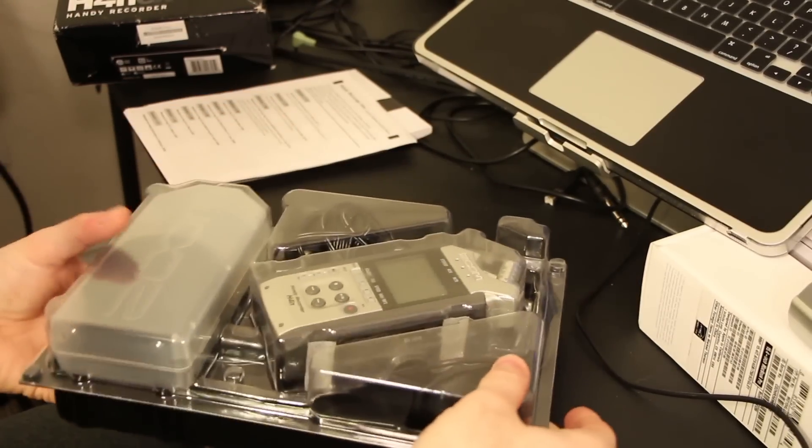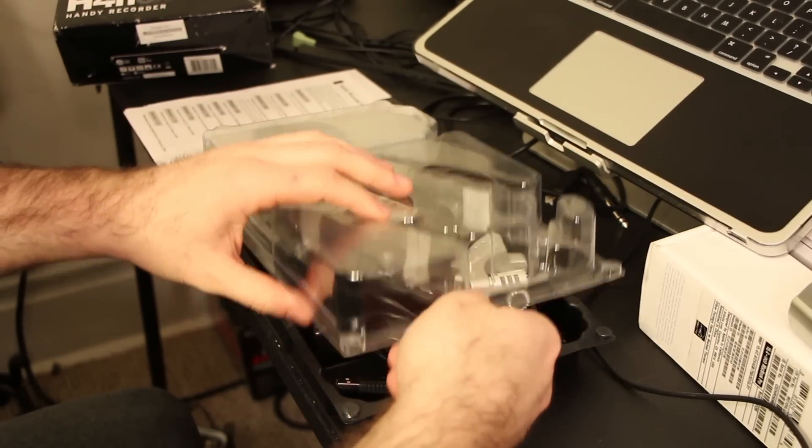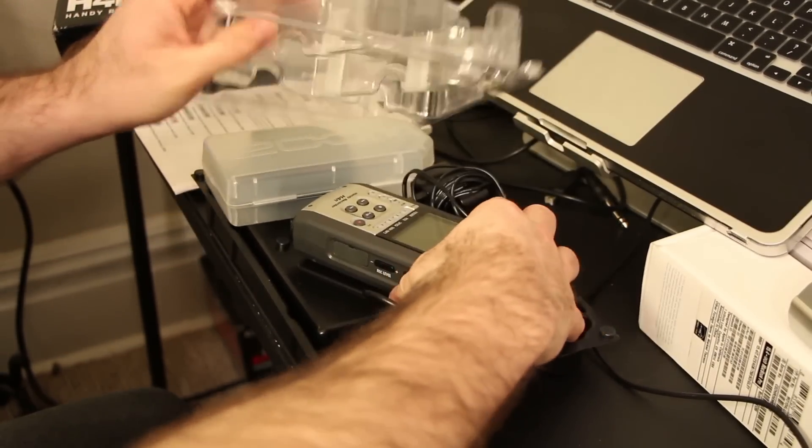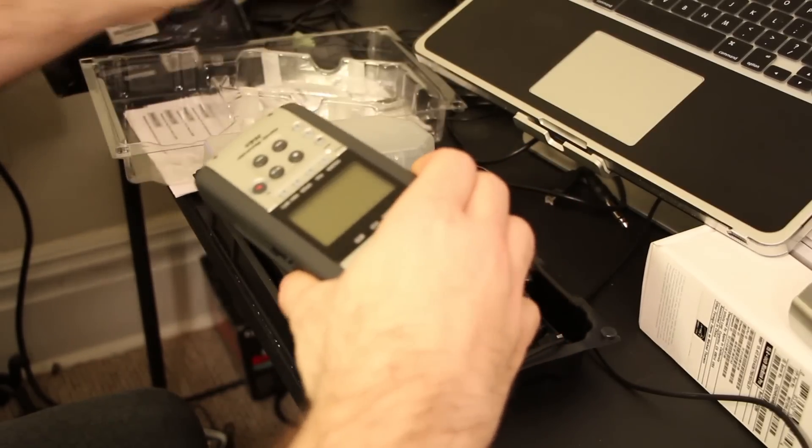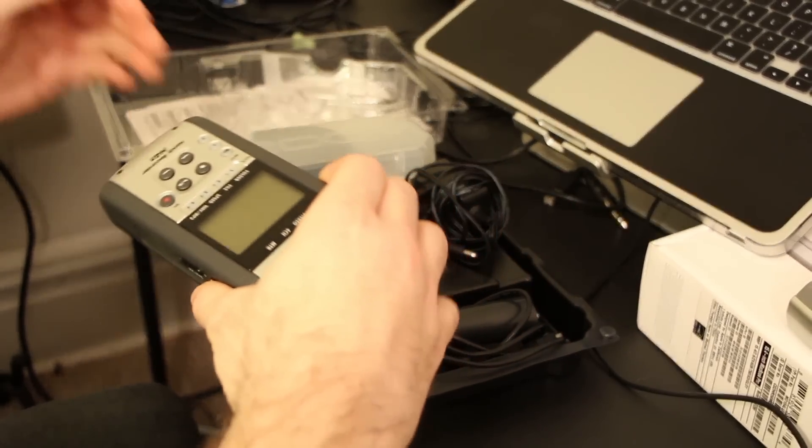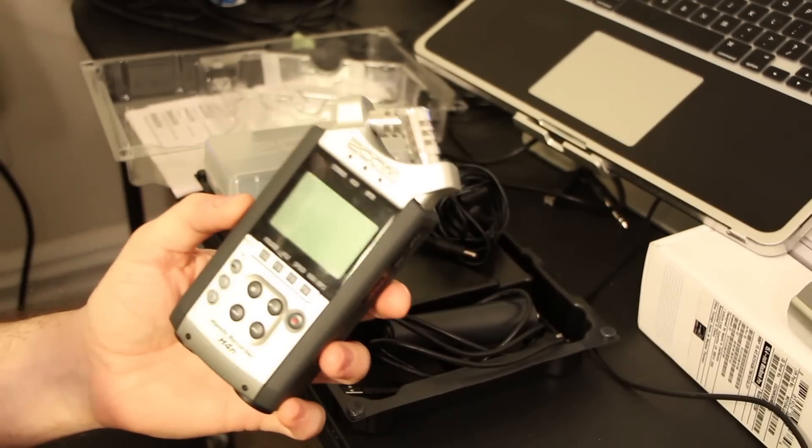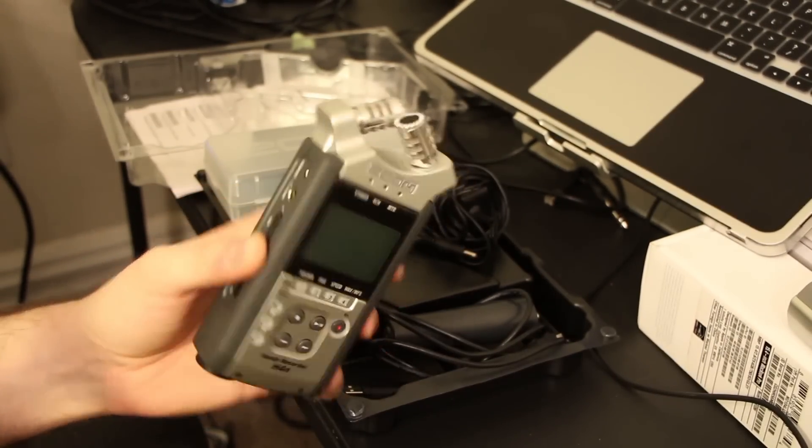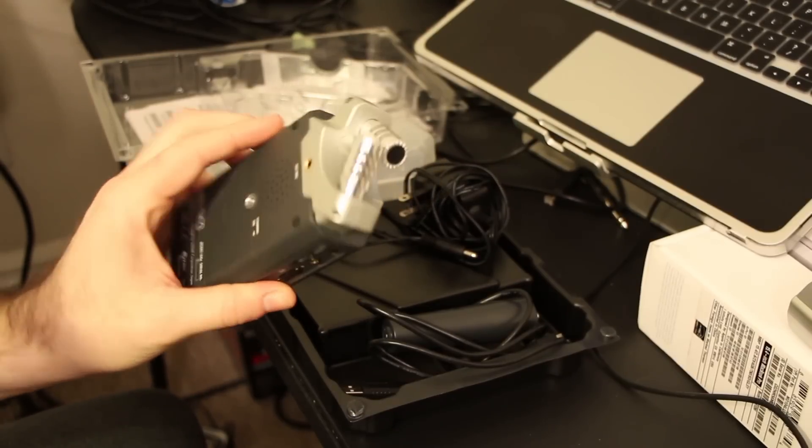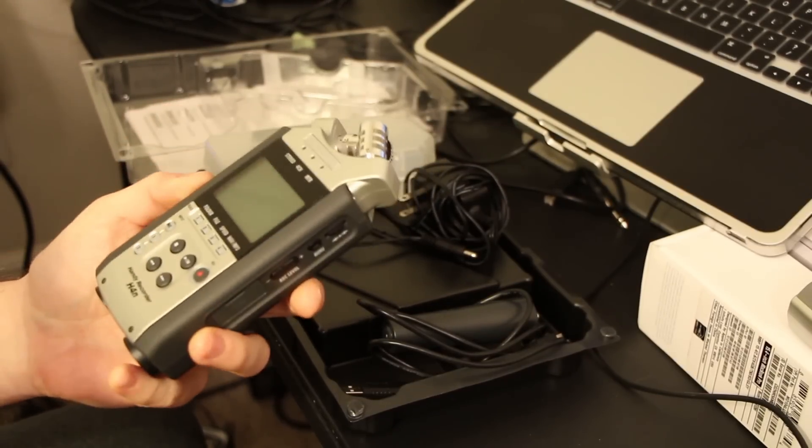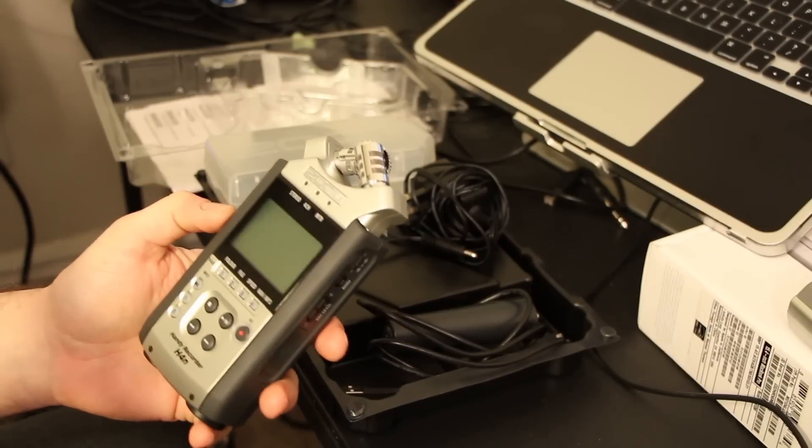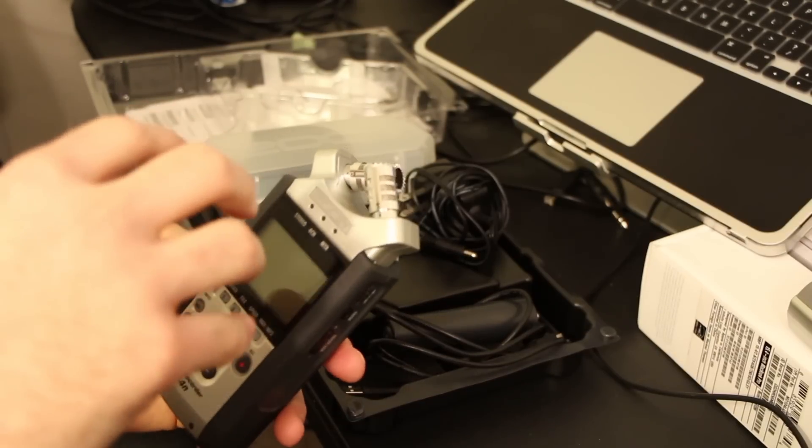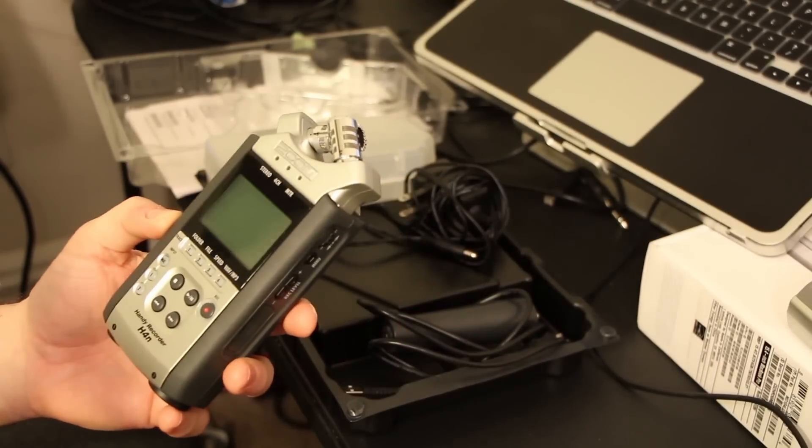Now let's take it out. Now this is just way better feeling than the H2n. What I liked about the H2n was that it had the capability of the mics all around it.